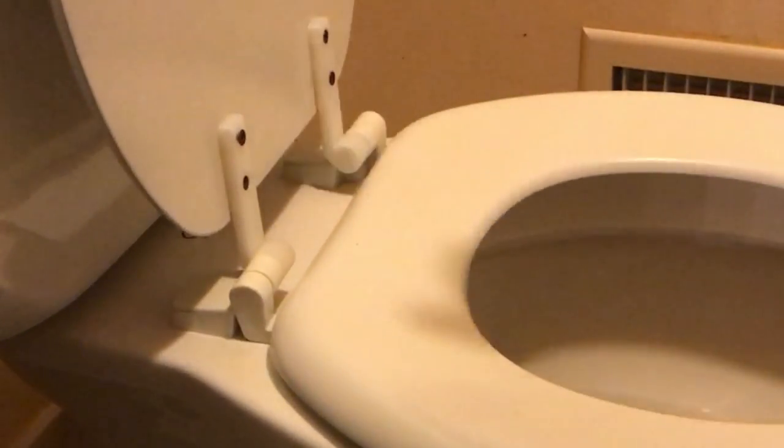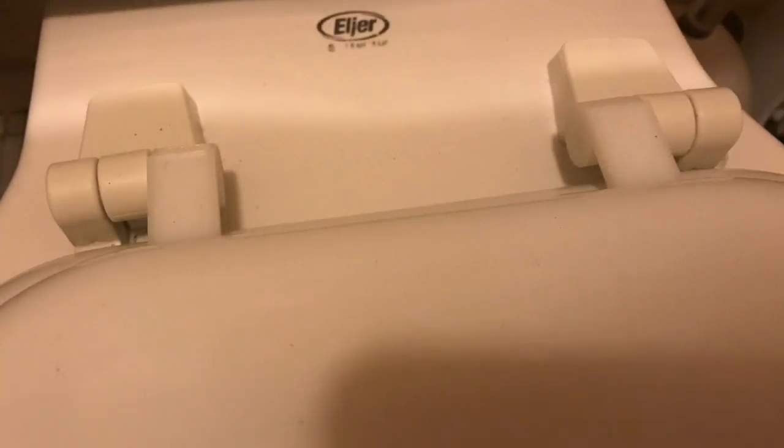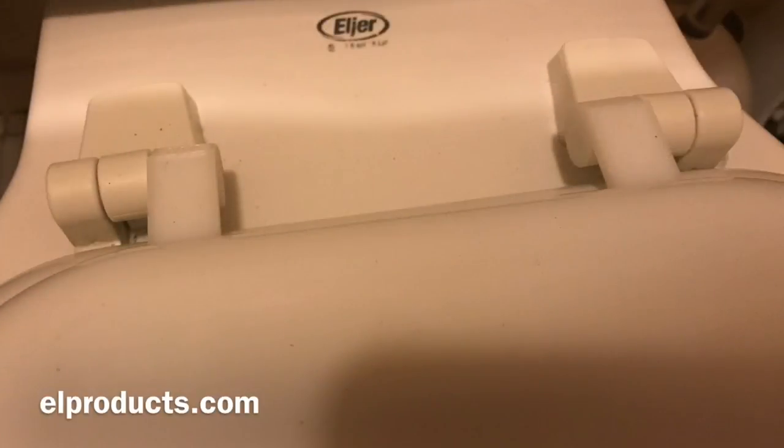Now I may go back and reprint these in a white so it matches better, but this clear from Protopasta worked well. I got it done in time and now I'm headed to the New York Maker Faire.